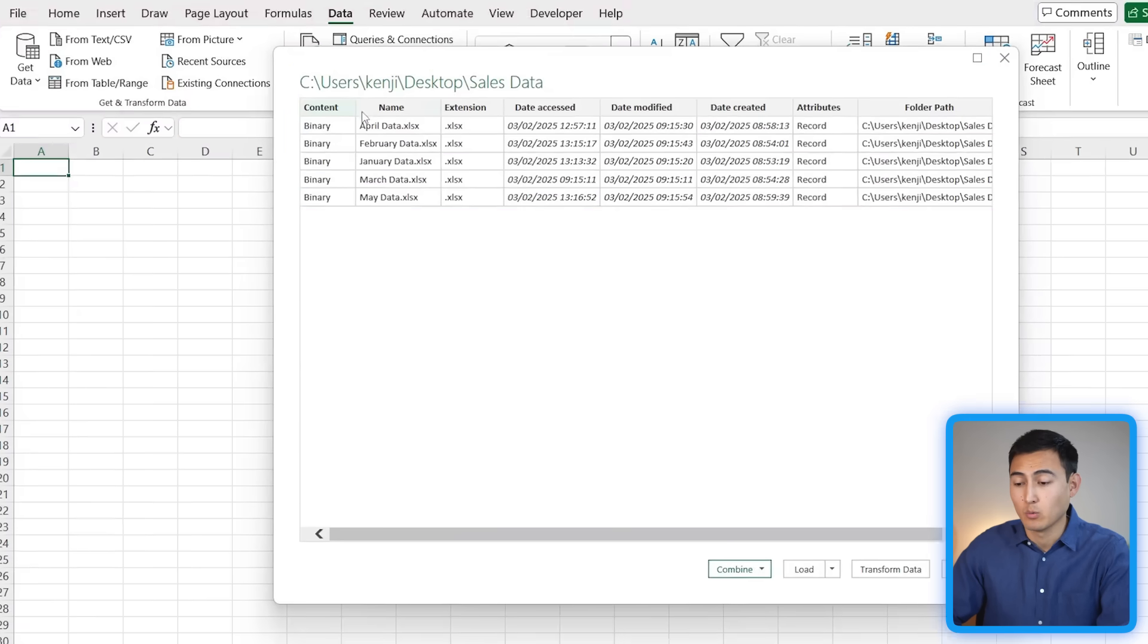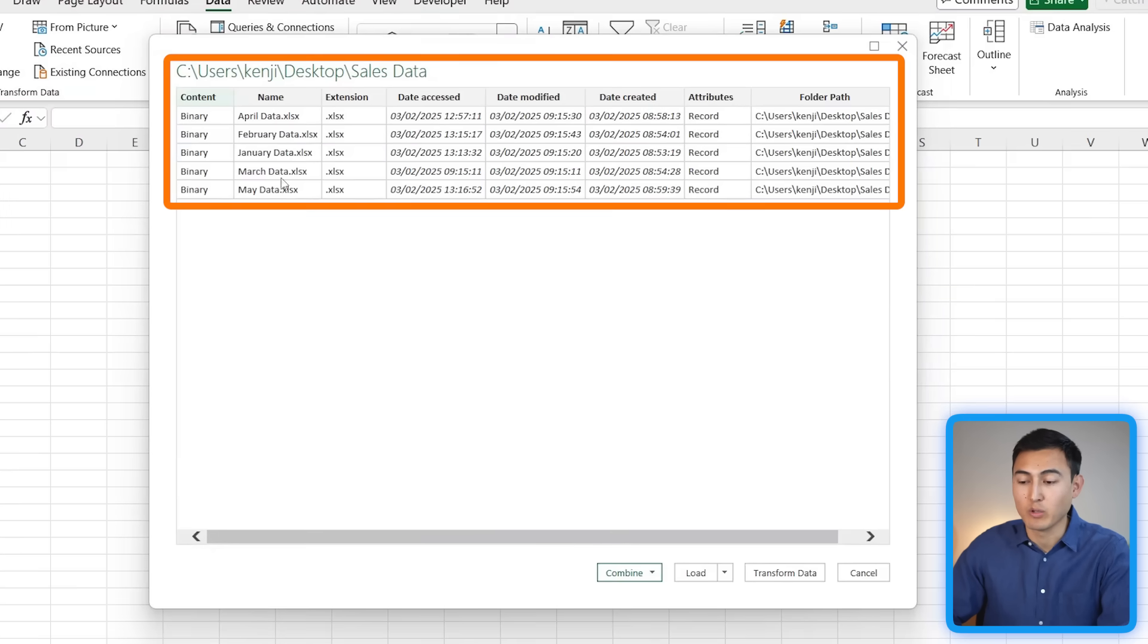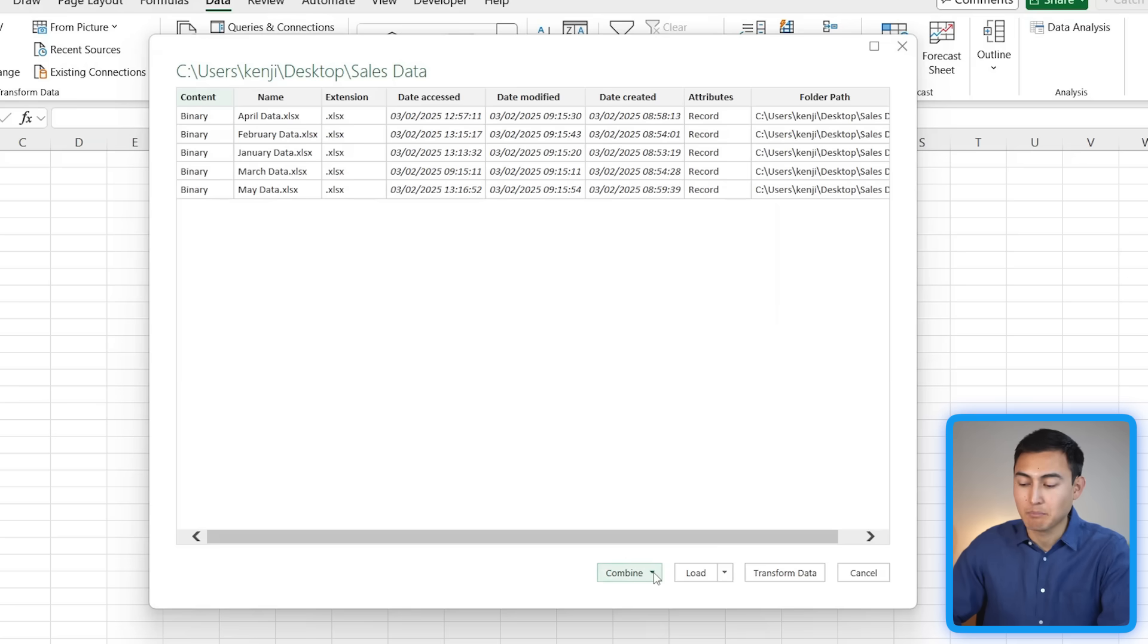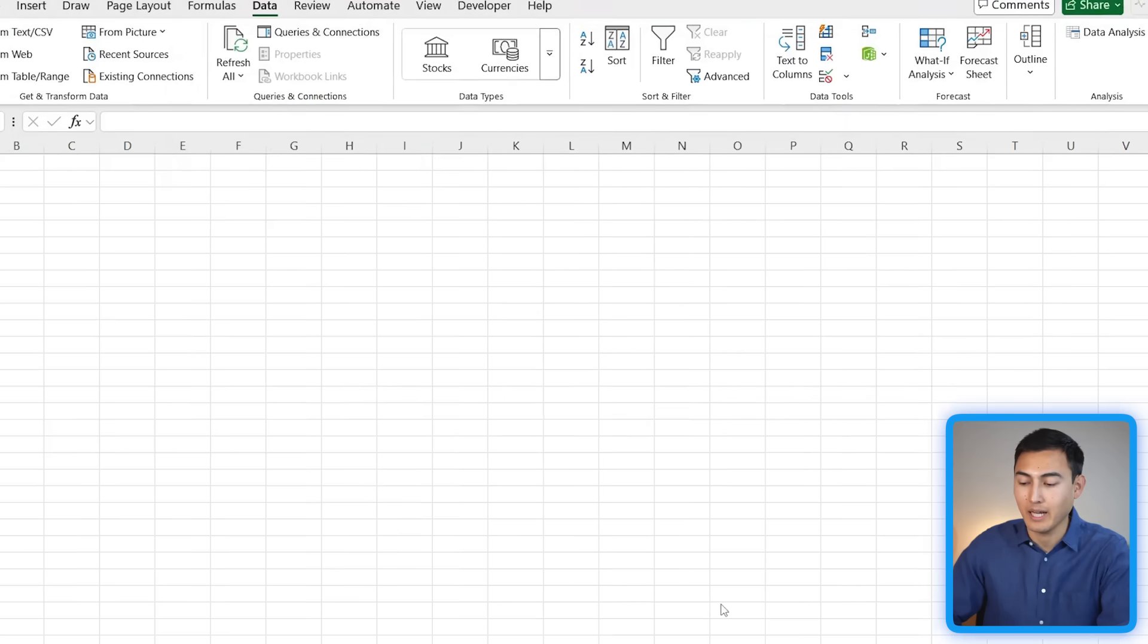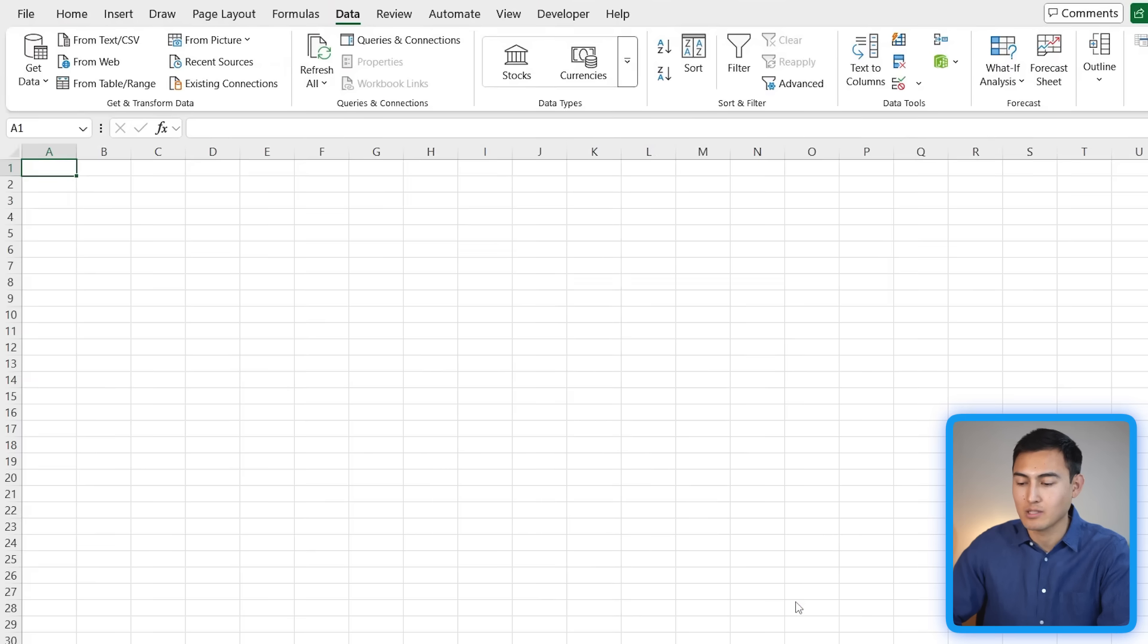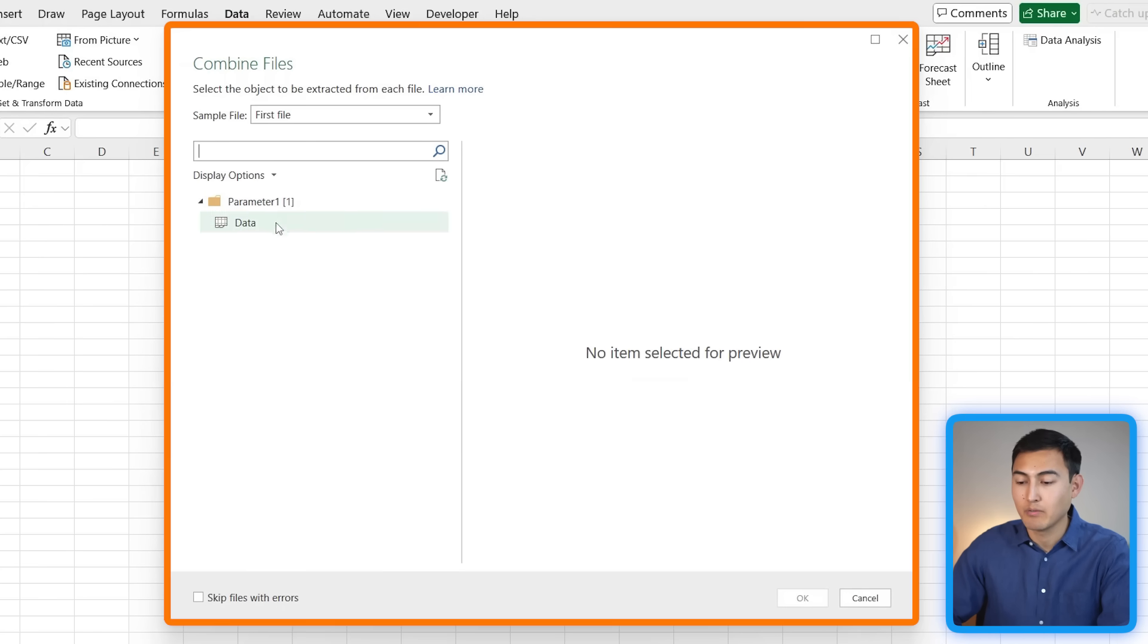Once we do that, you'll notice it starts to preview all of the different files and we've got a total of five. If you don't want to make any changes, as is my case, I can press on this Combine drop down and click on Combine and Load.